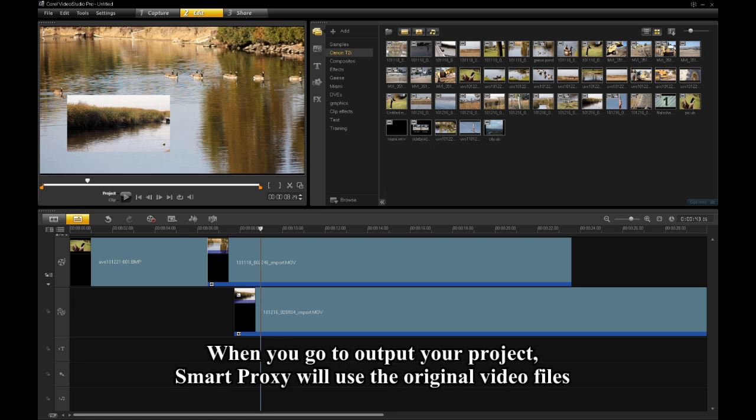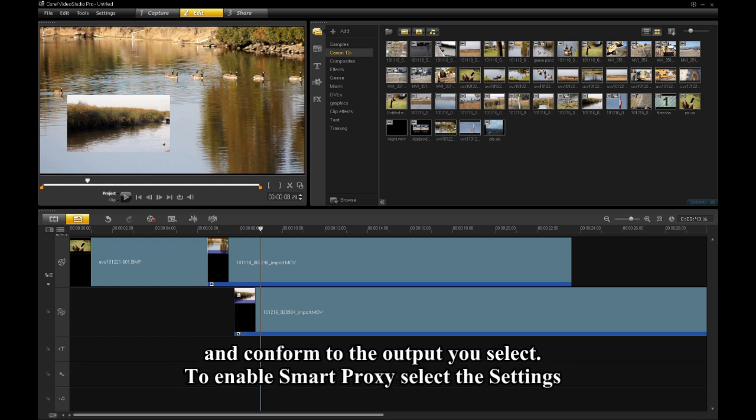When you go to output your project, Smart Proxy will use the original video files and conform to the output you select.